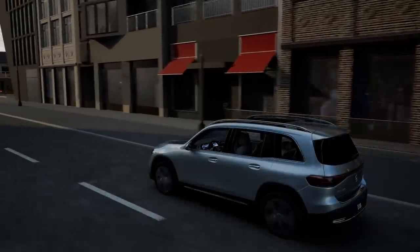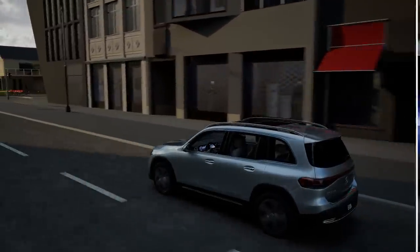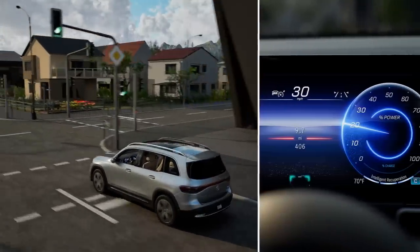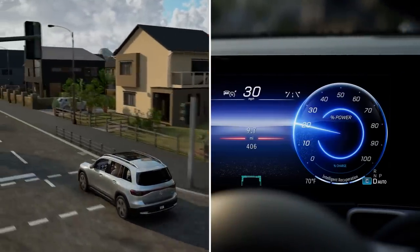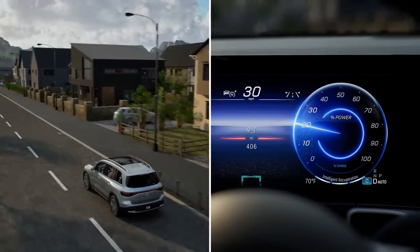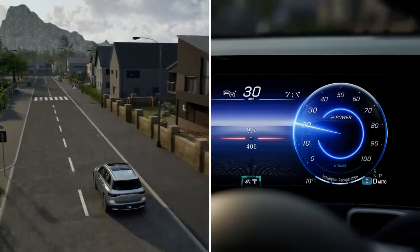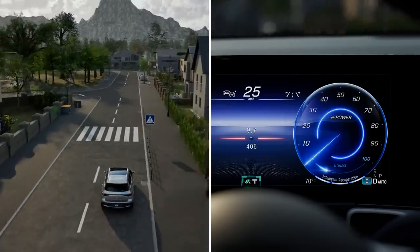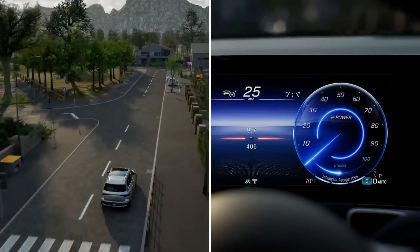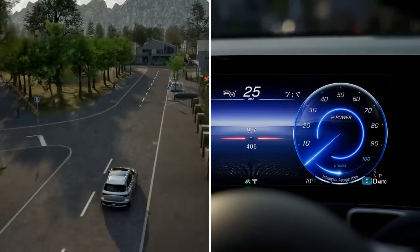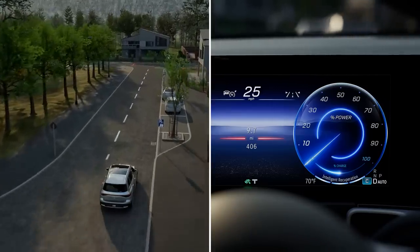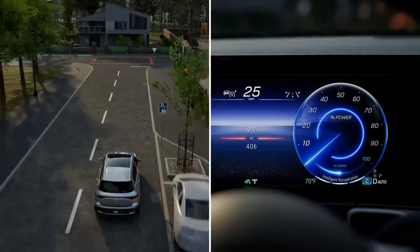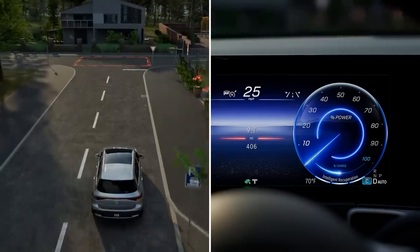EcoAssist can analyze the route ahead of you and allows your driving to be as anticipatory as possible. The system can draw your attention to vehicles driving ahead, or events which require you to drive more slowly. This allows you to take your foot off the accelerator pedal in good time, thus minimizing your energy consumption and charging your battery by means of recuperation at the same time.